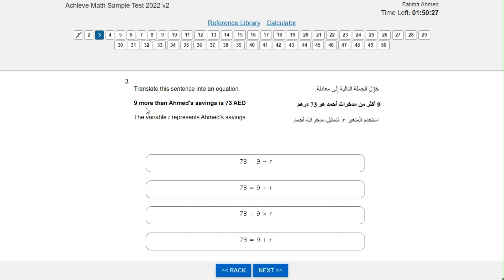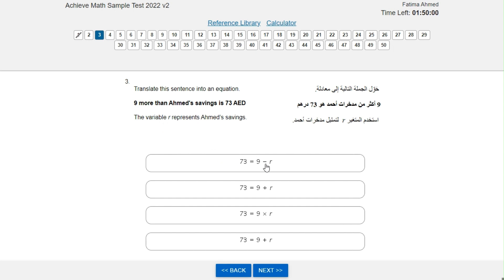More than means plus in math. Ahmed's savings is R and the total is 73 AED. So it would be 73 equals nine plus R. 73 equals nine minus three is wrong because it uses minus, not plus.